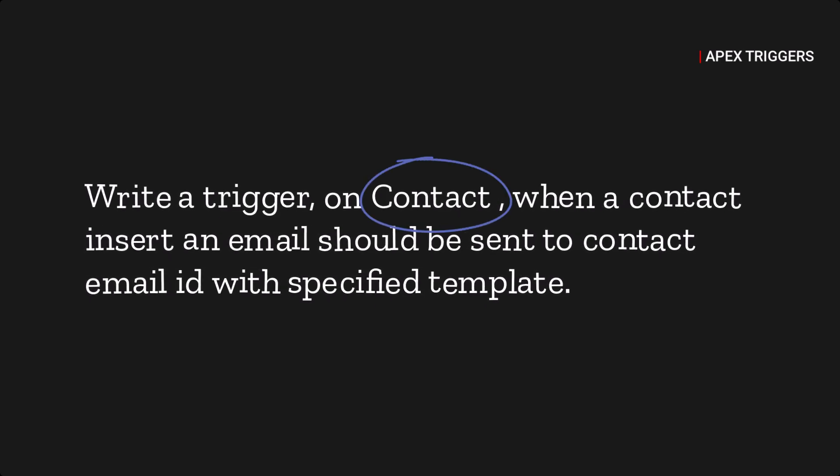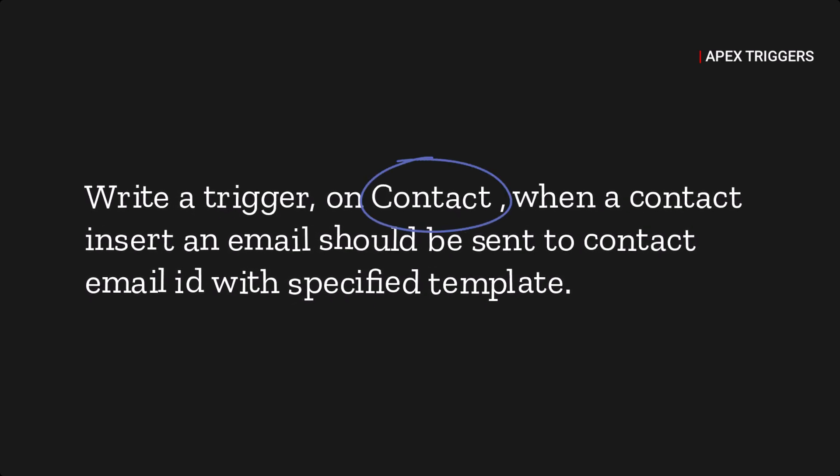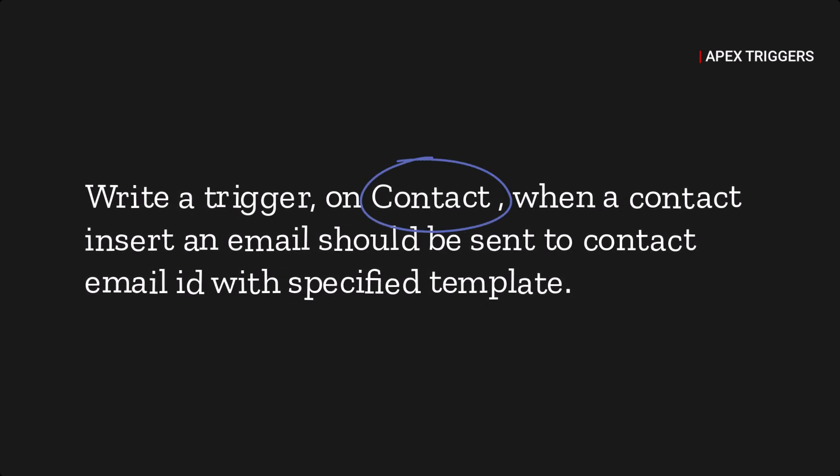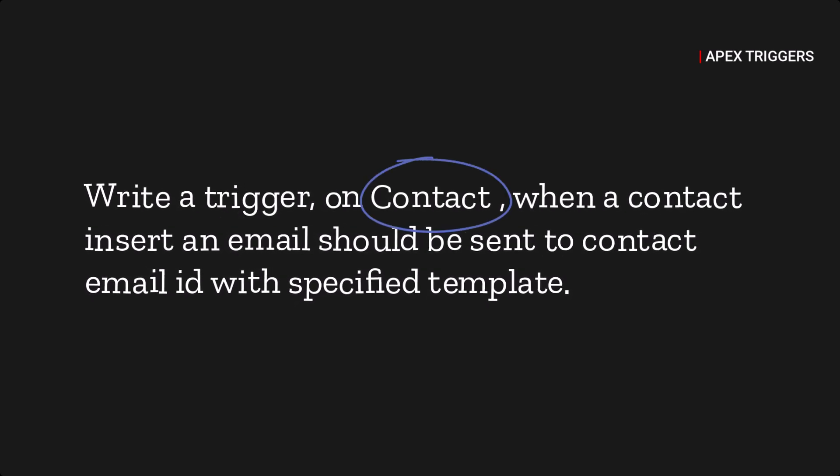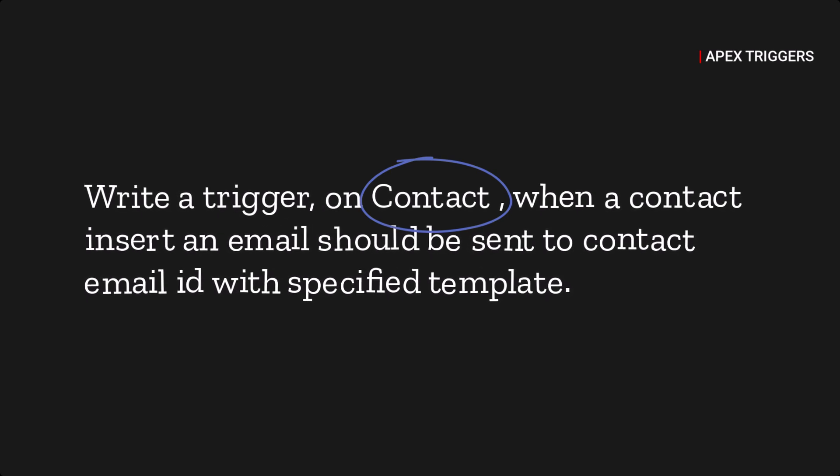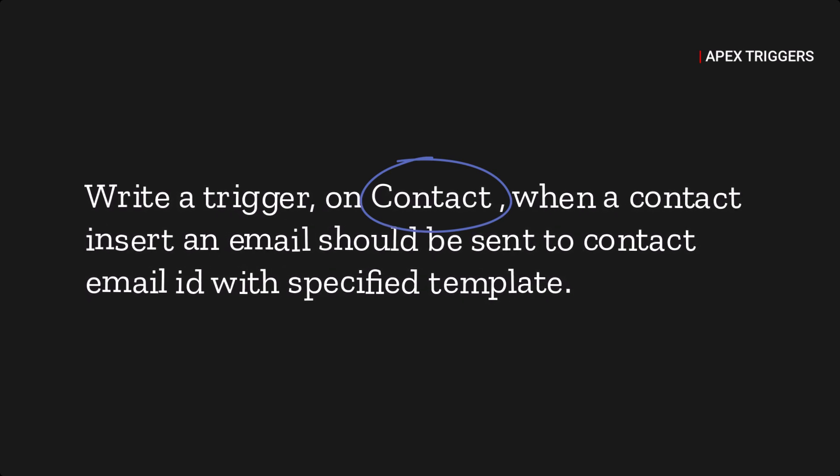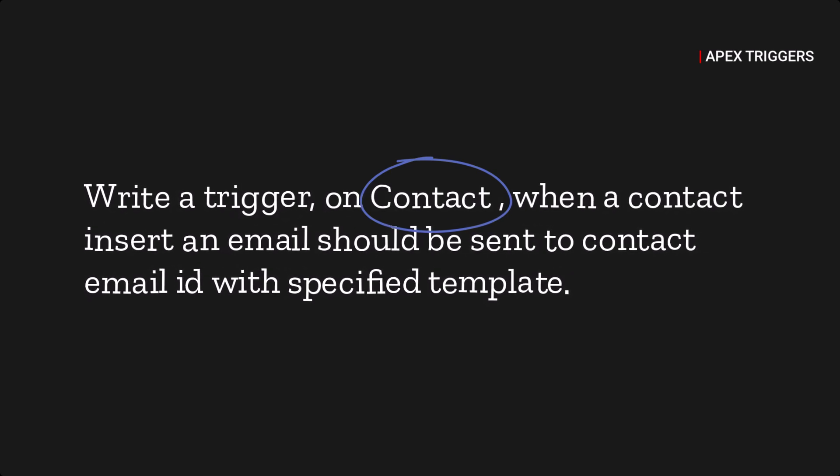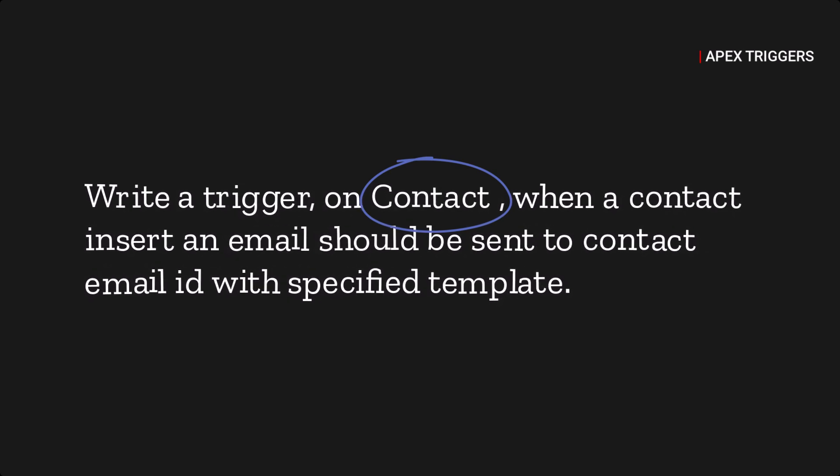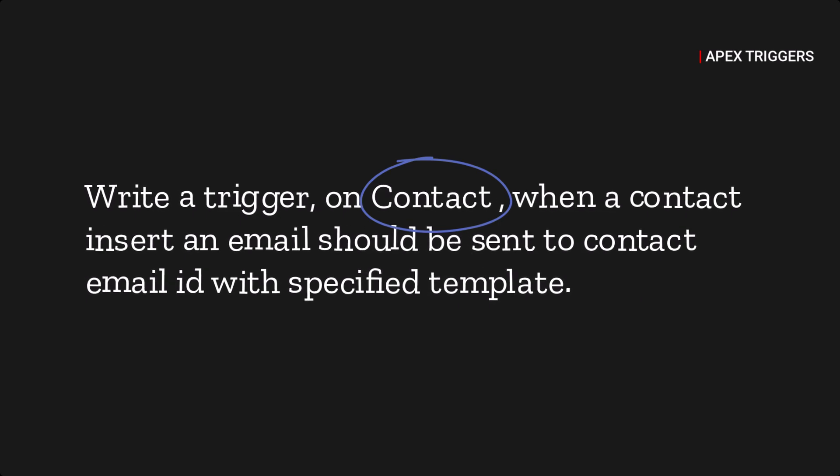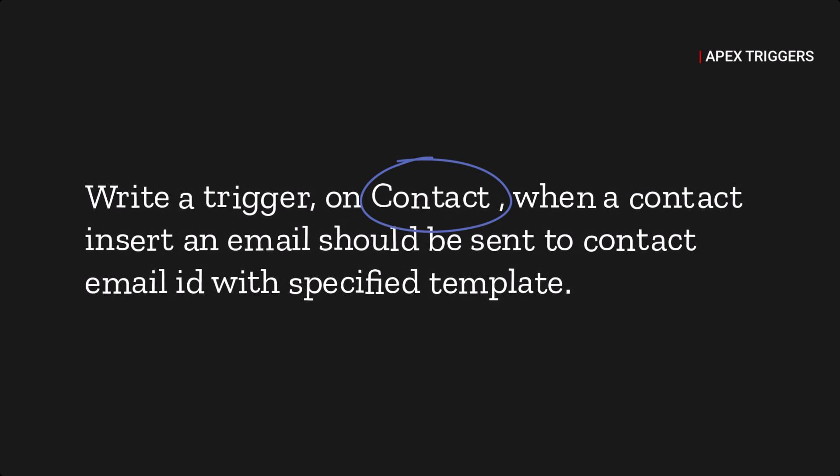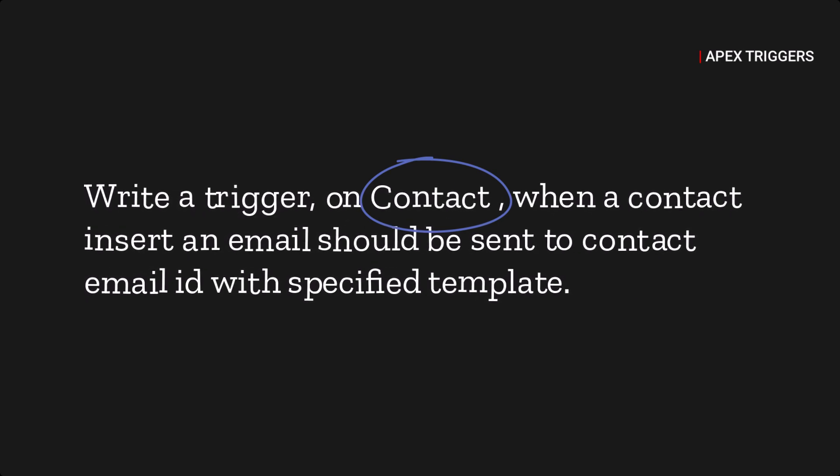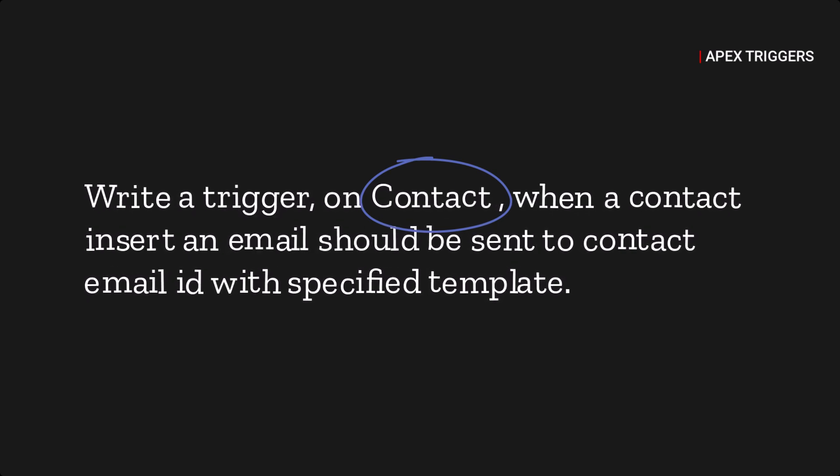Hello guys, in this video we are going to discuss a trigger scenario. The scenario is: on contact, when a contact is inserted, an email should be sent to the contact email ID with the specified template.